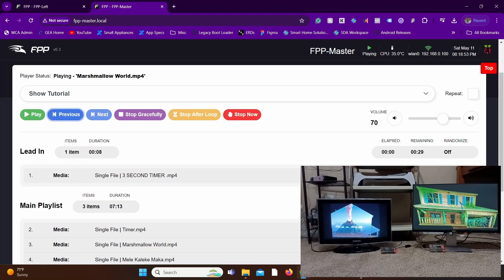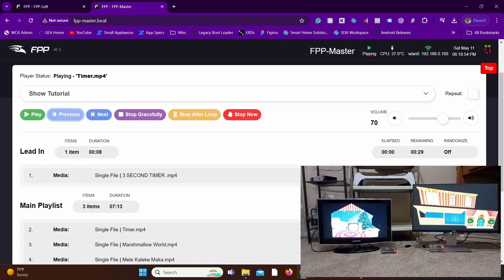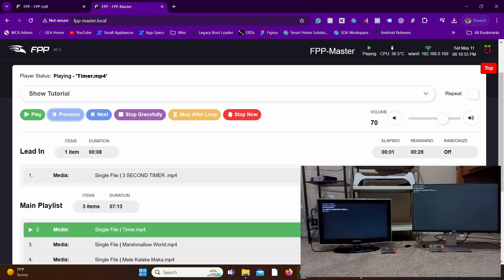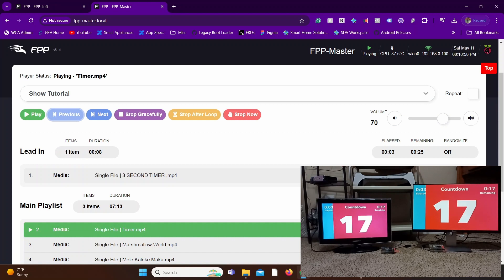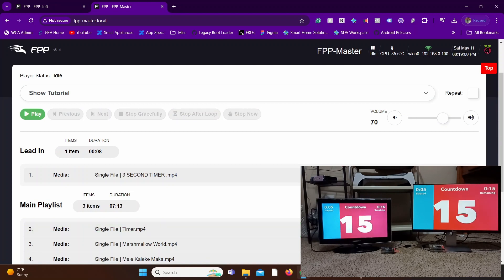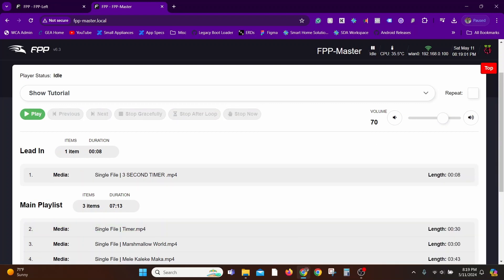There you have it. In this tutorial series, we've covered a lot when it comes to a Falcon Pi player. We've covered the basic setup, creating playlists, network configuration, creating schedules, having multiple players running sync. And that should be good for pretty much any setup.